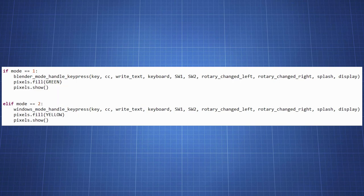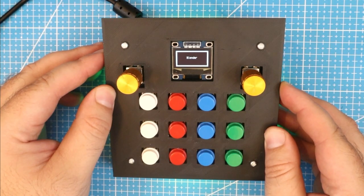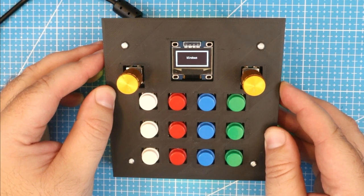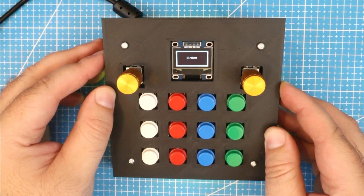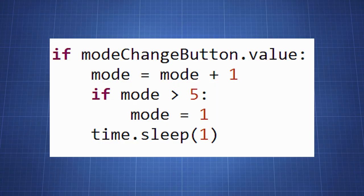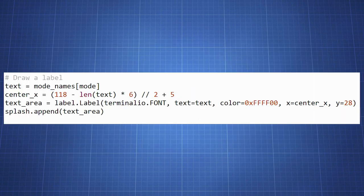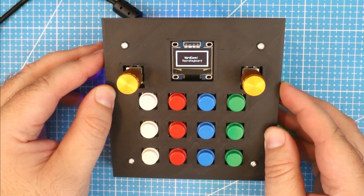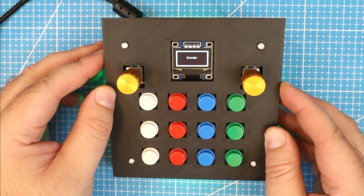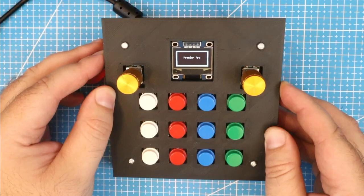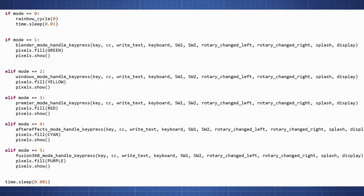Now let's see how we can switch between the modes using the mode change button. Each time we press the mode change button, the mode variable is incremented. If it reaches the maximum value, it wraps back to one. When the mode changes, we update the OLED display to show the name of the current mode. Now comes the exciting part. As we switch between modes, the macros associated with that mode becomes active. For example, if the current mode is set to blender, the blender mode handle key press function is called, and all the blender specific macros are executed.